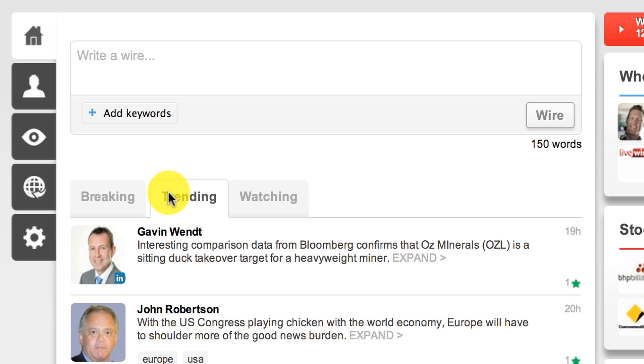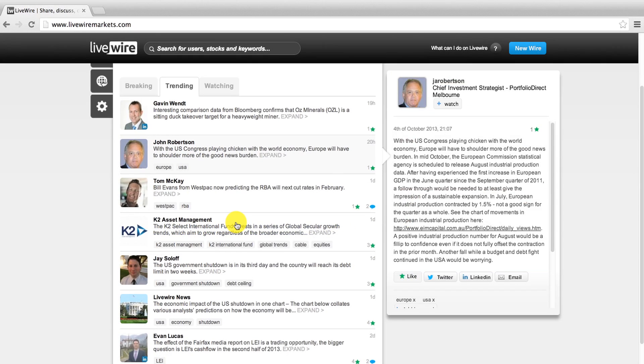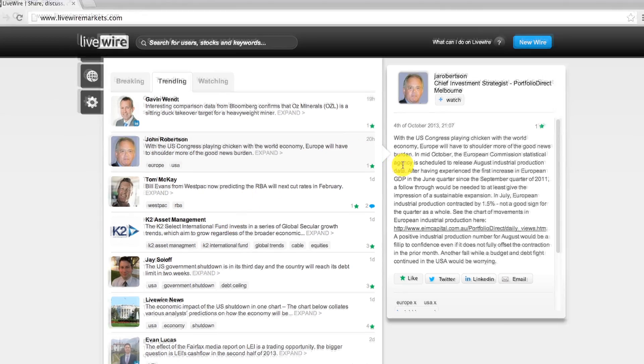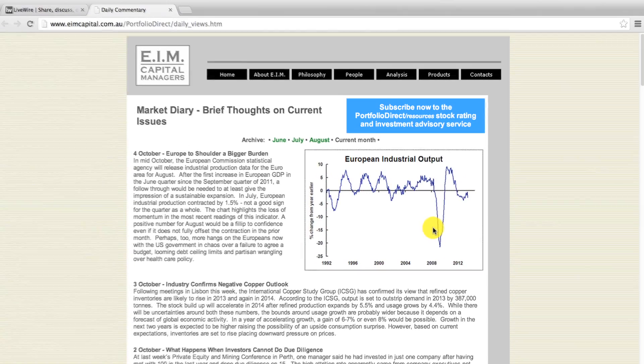Each wire is up to 150 words long allowing you to grasp a story at a glance with the option to comment, like, share or click through for the full article.